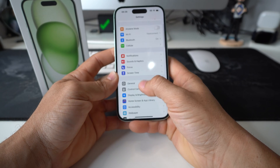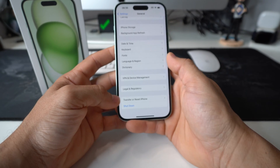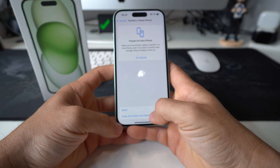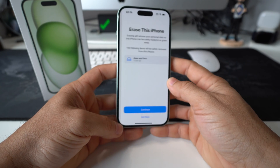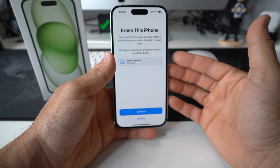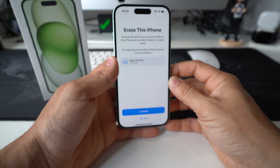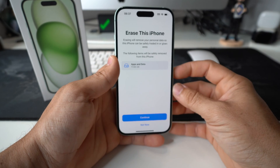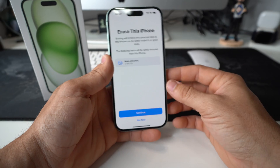Go to Settings, then General, and at the bottom it's going to say Transfer or Reset iPhone. Select it, and at the bottom it's going to say Erase All Content and Settings. Select that and it will let you know that it is going to remove all of your personal data and information — everything on your iPhone will be deleted completely and it will reset your iPhone back to its factory condition. Make sure you back up anything you want to keep.